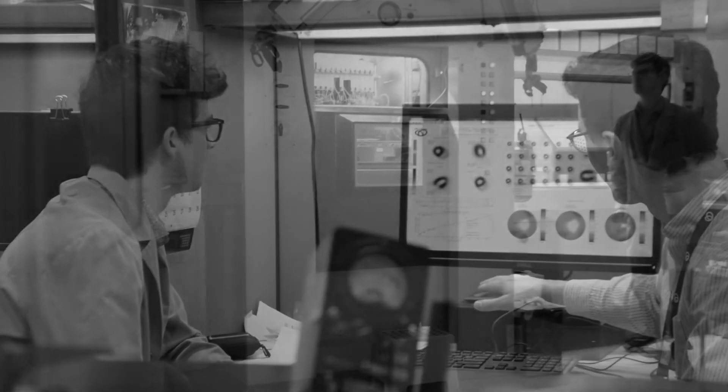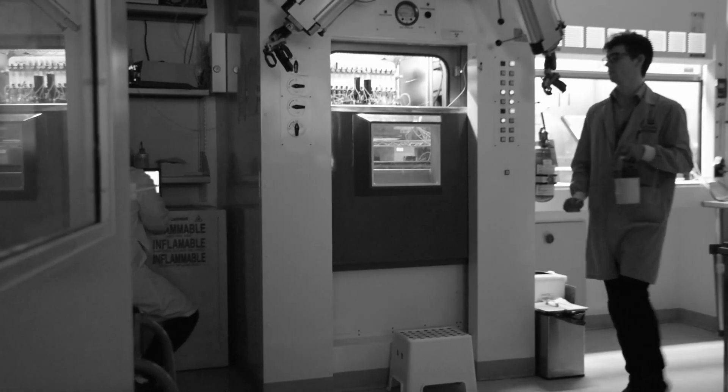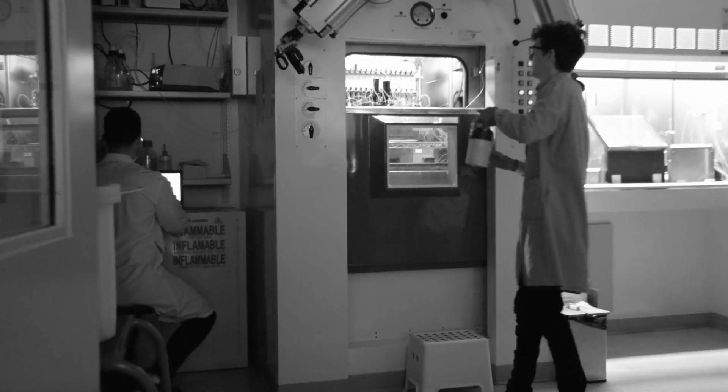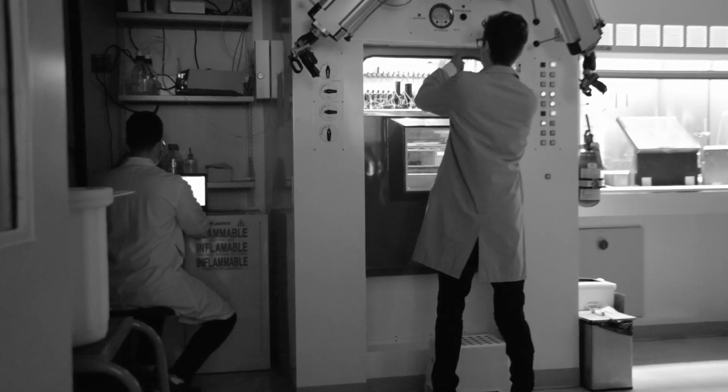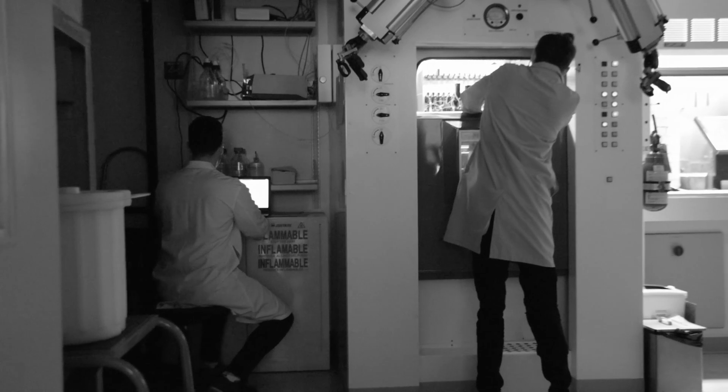The lab also provides a unique platform for education to students just entering the field of molecular imaging research.